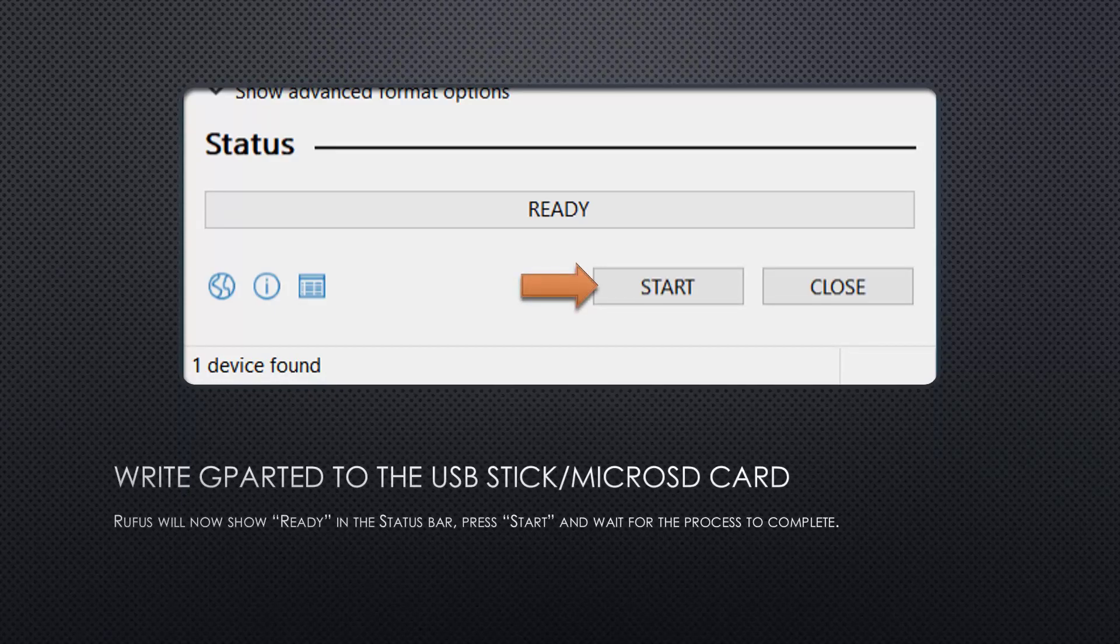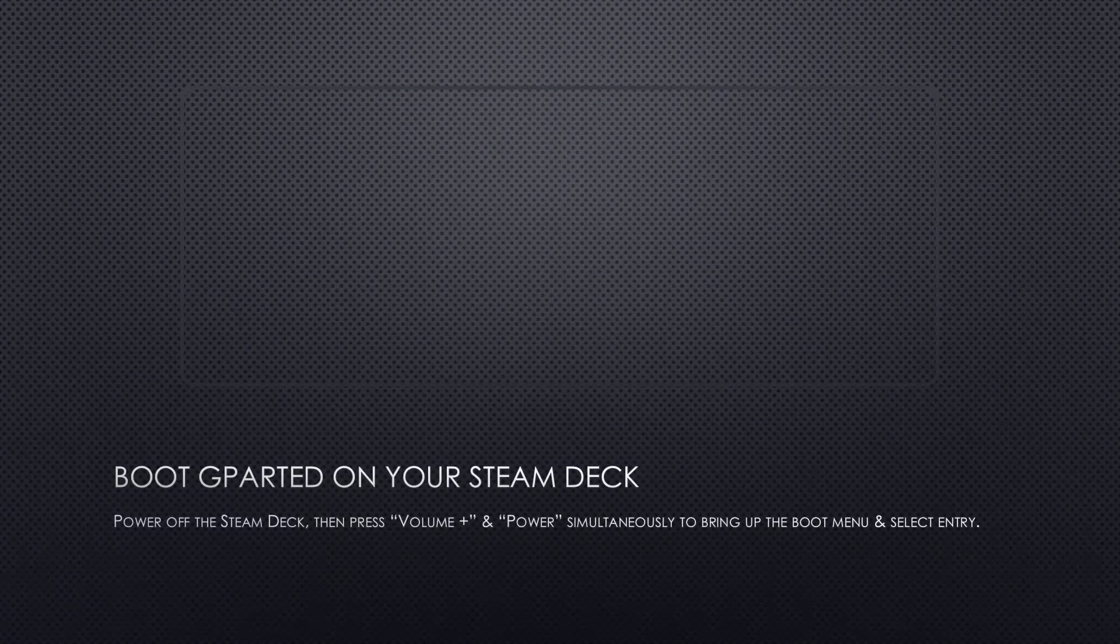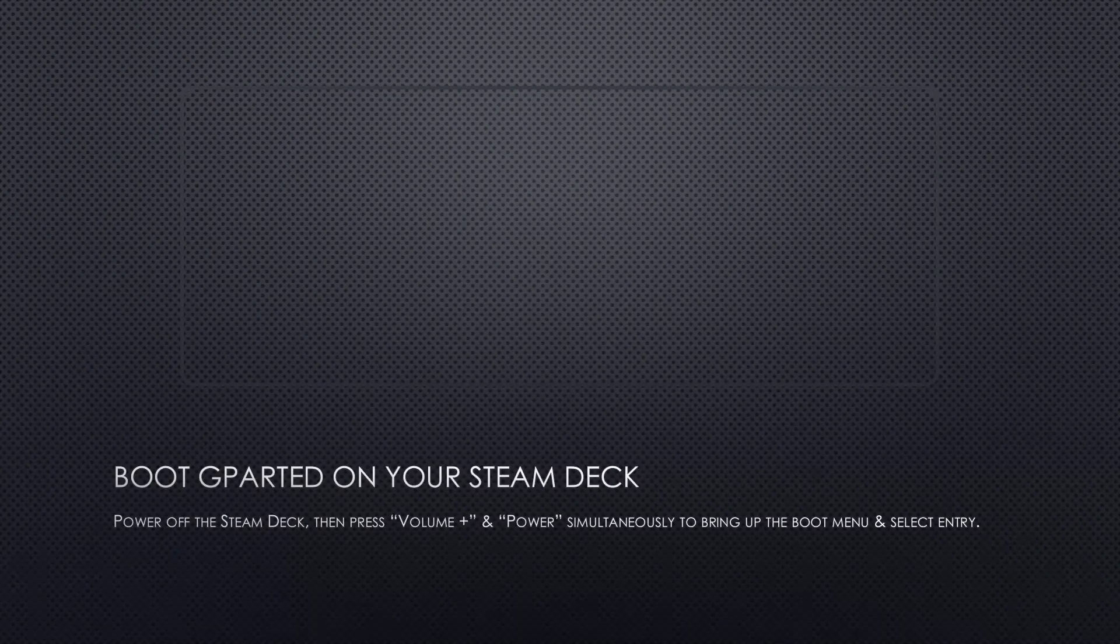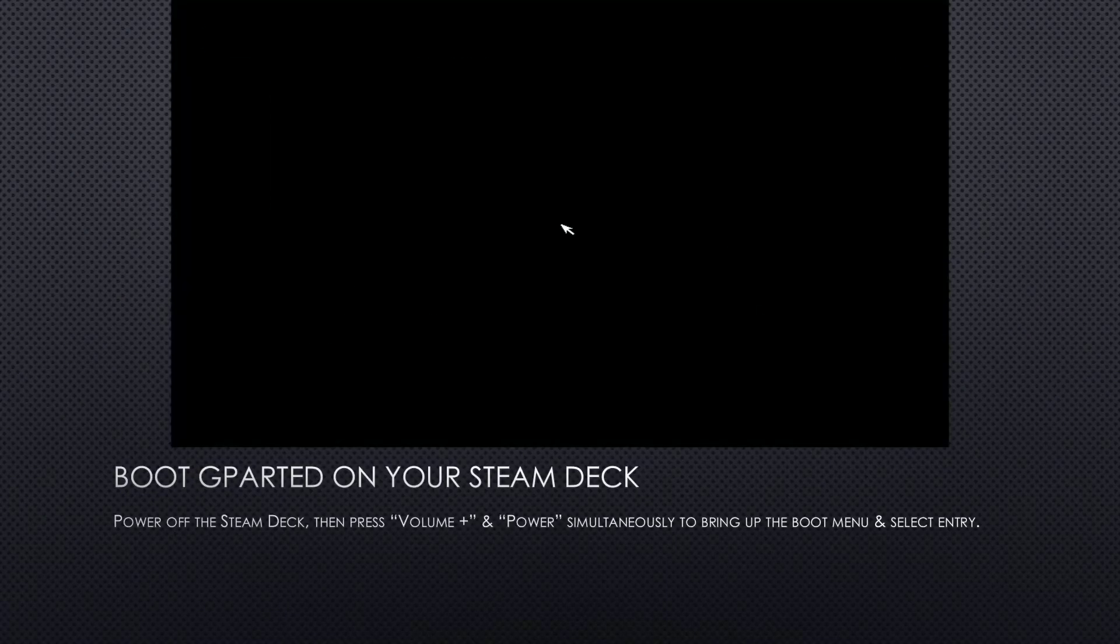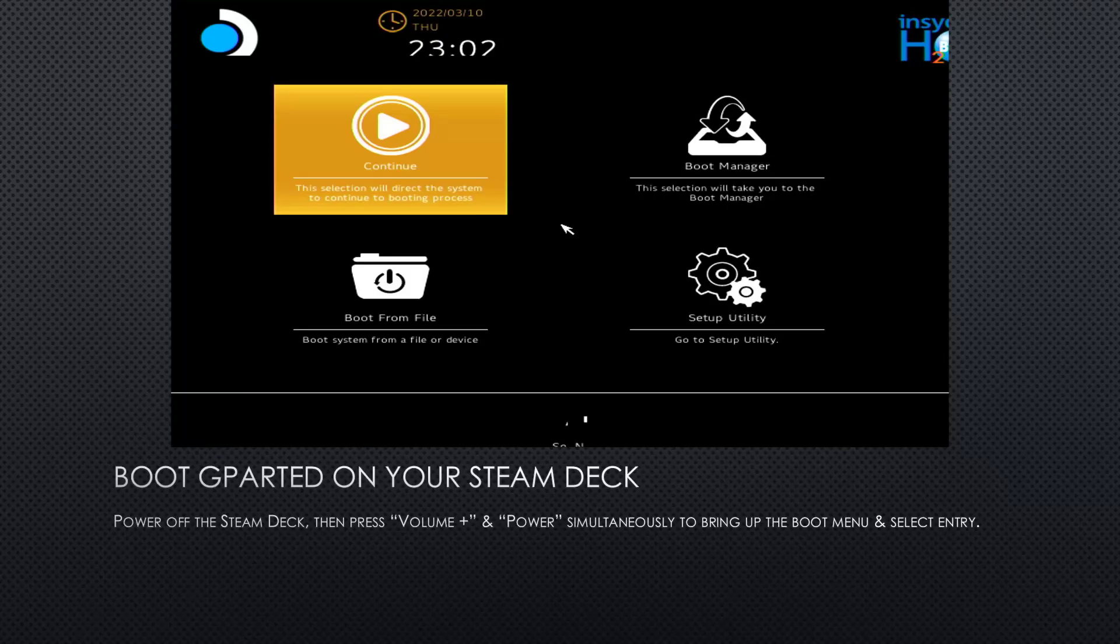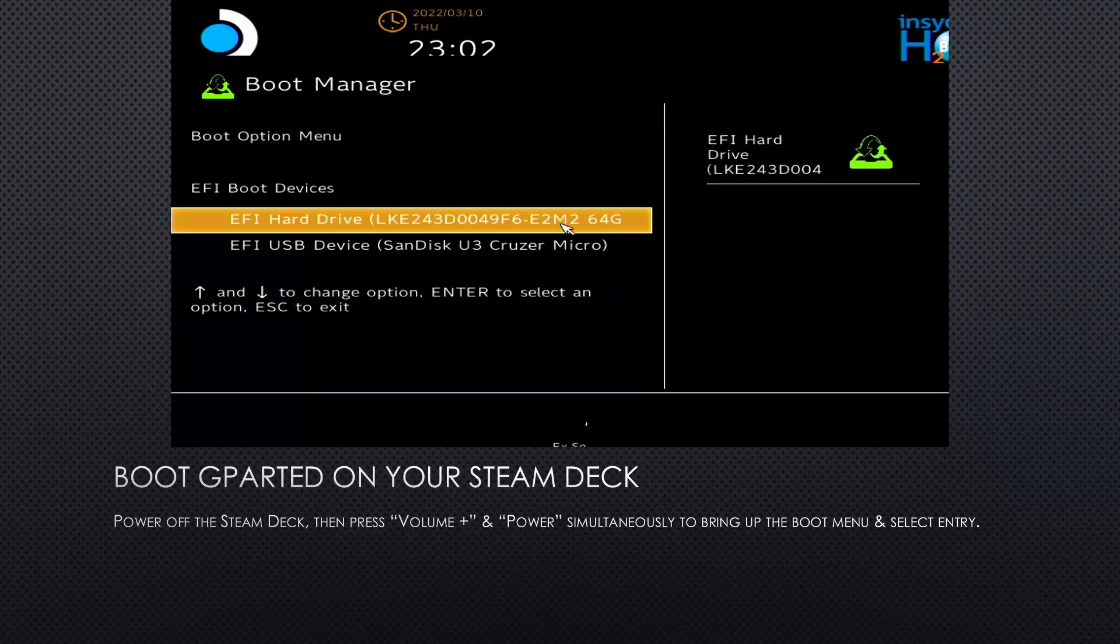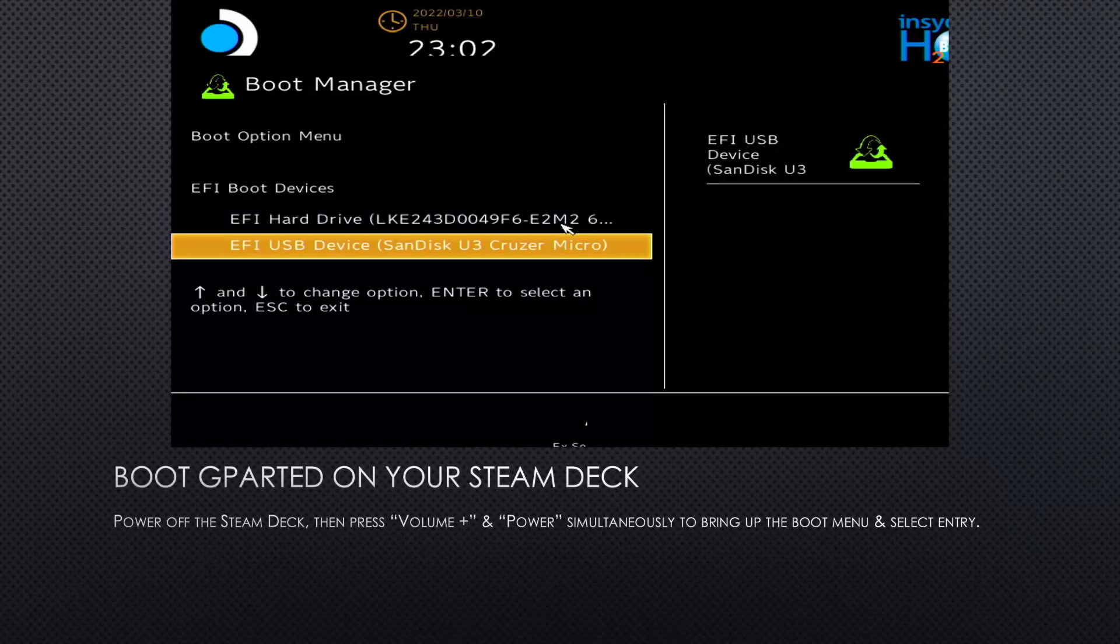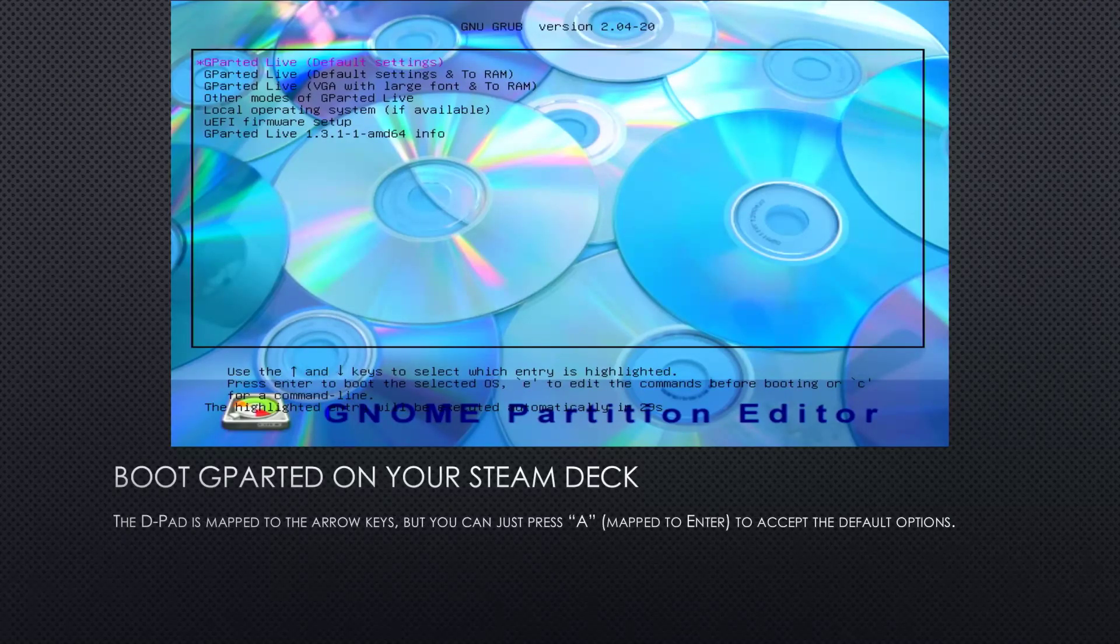So now let's boot GParted on the Steam Deck. Make sure your Steam Deck is powered off, hold volume up, and then press and hold power on your Steam Deck to bring up the boot menu. So mine is still running SteamOS at this point. You will see one entry called EFI Extensible Firmware Interface Hard Drive, and the other one is the USB stick I just plugged in. Select that and wait for GParted to start.